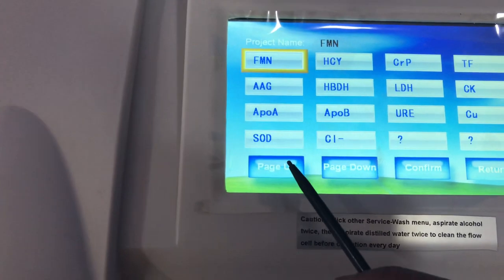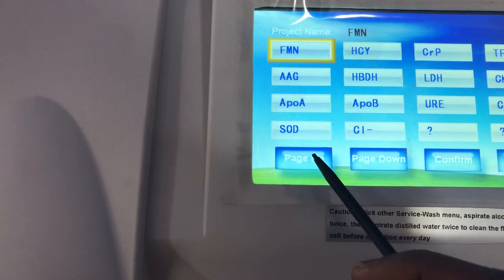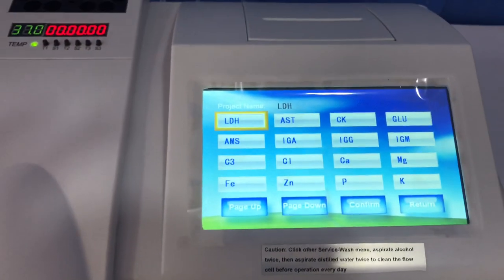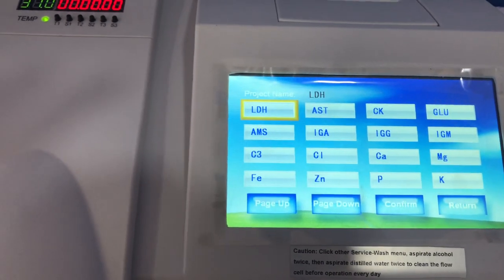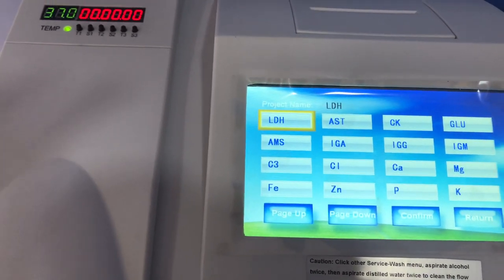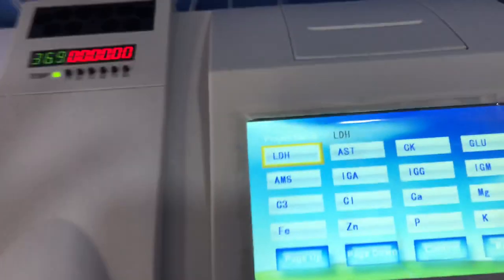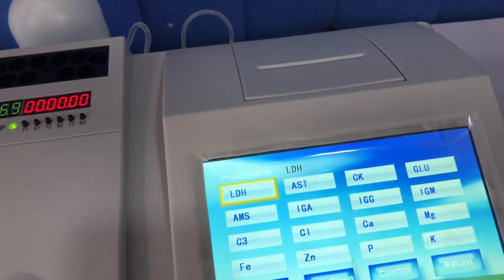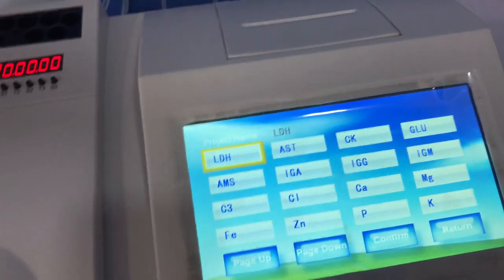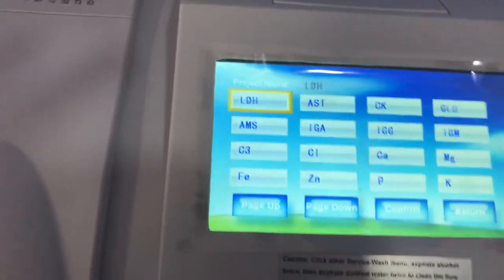In this video I will take you through the three main analytical methods in clinical chemistry: we have endpoint, we have kinetic, and then we have fixed time — also called the two-point method.